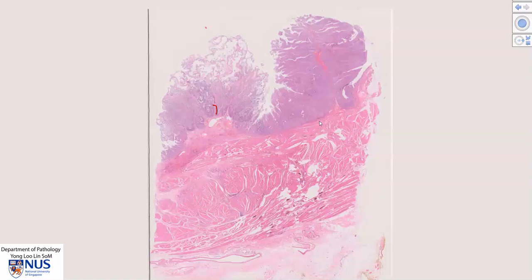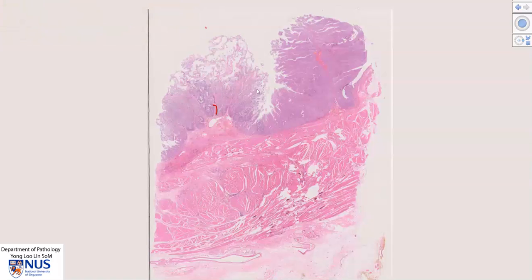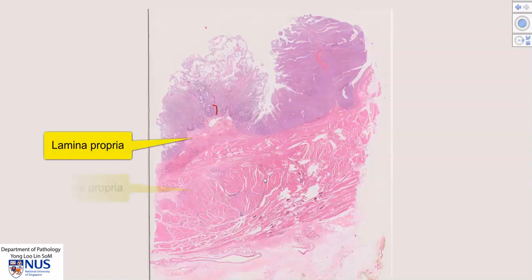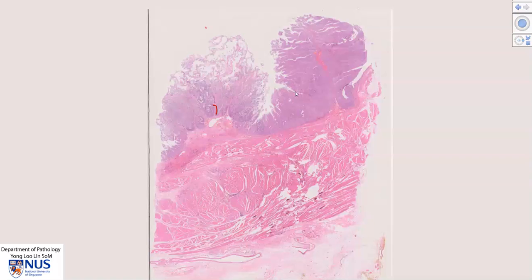Hello, this is a virtual microscopy slide of a case of papillary urothelial carcinoma, high grade, of the urinary bladder. This is a non-invasive tumor and I will just delineate the extent of the tumor here. This is the basalmost extent of the tumor. It is still limited to the urothelium and does not penetrate into the underlying lamina propria, or the thick pink layer which is the muscularis propria or detrusor muscle, and it certainly does not penetrate into the perivesical soft tissue. So this is a non-invasive papillary urothelial carcinoma.